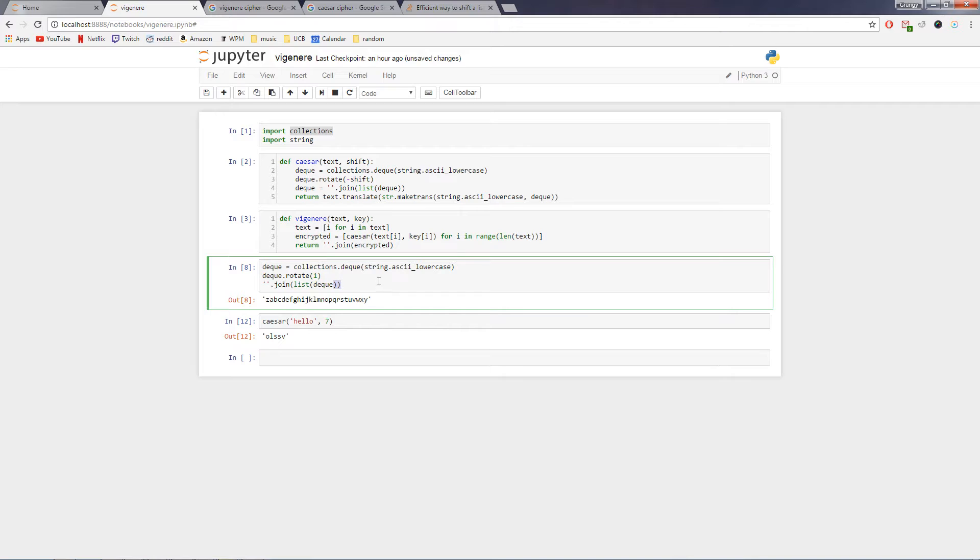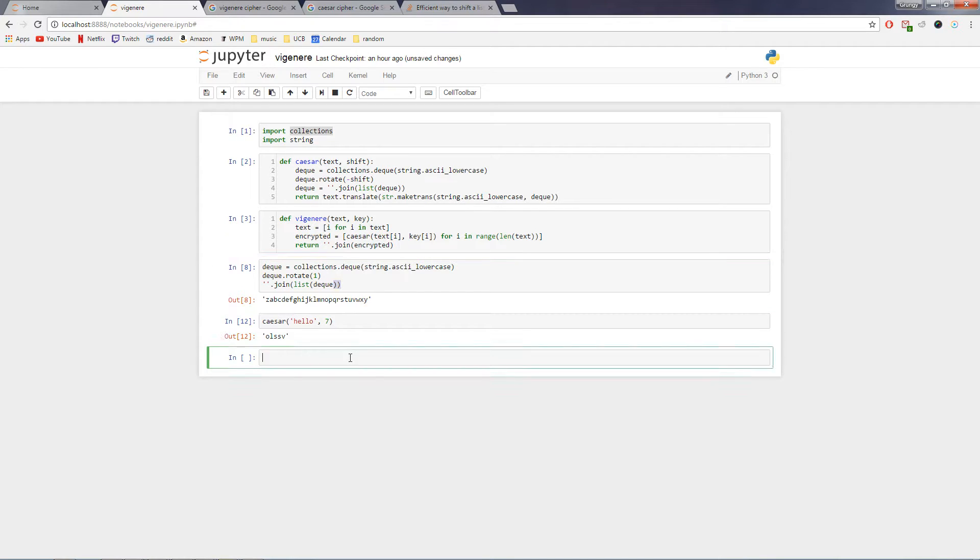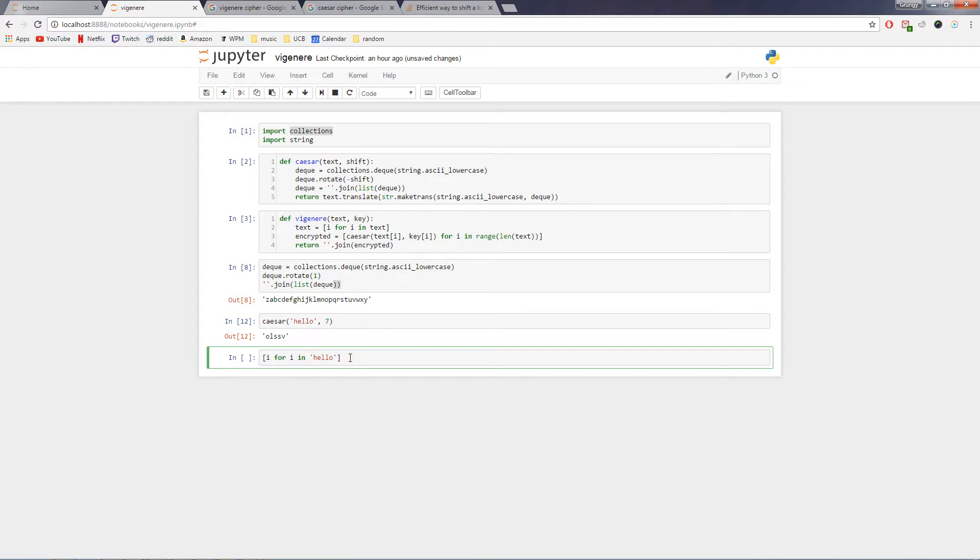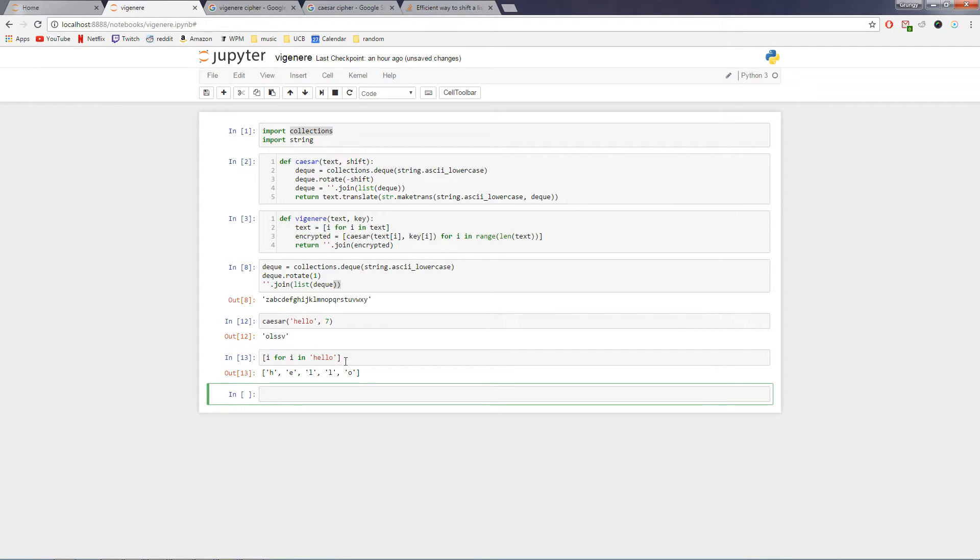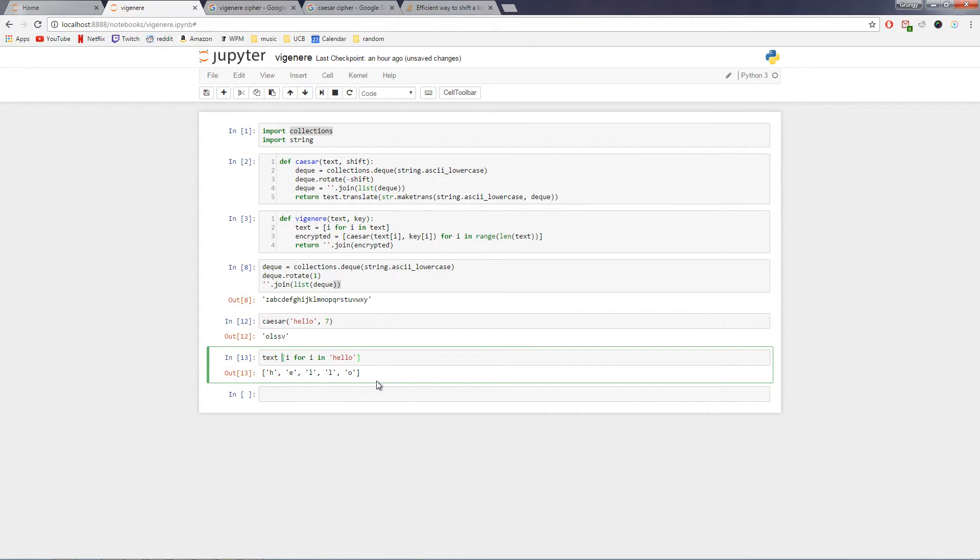So basically, how we're going to accomplish that in Python is first by doing a list comprehension. If you don't know how that works, it'll take something that looks like that and make it something that looks like that. So let's call that our text.